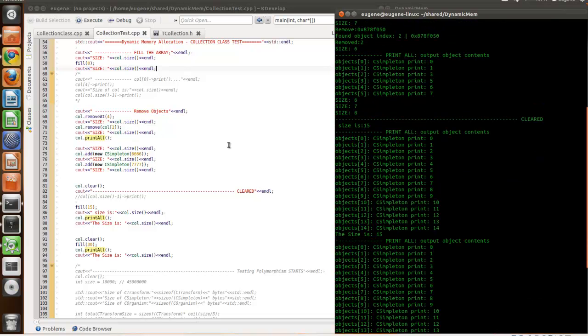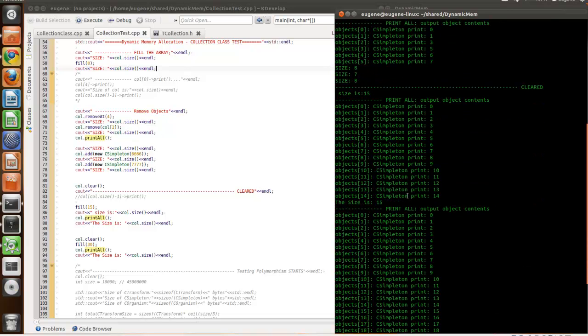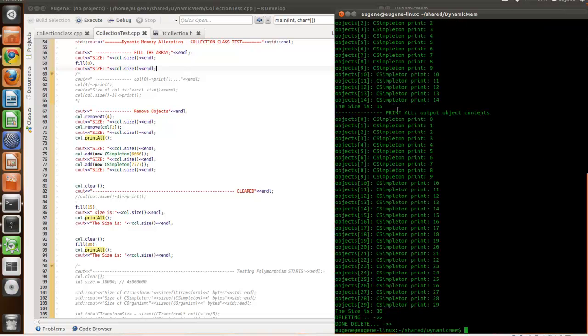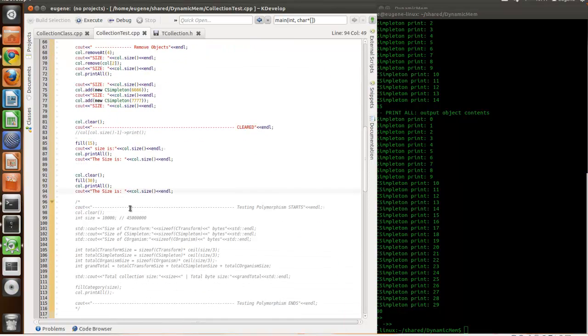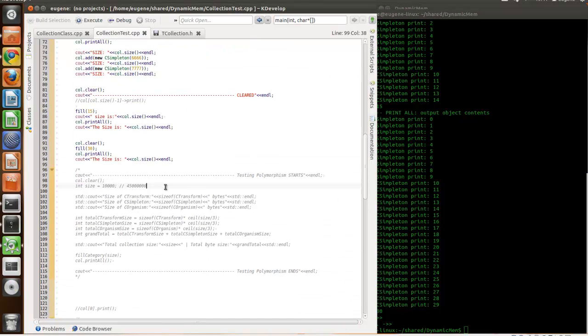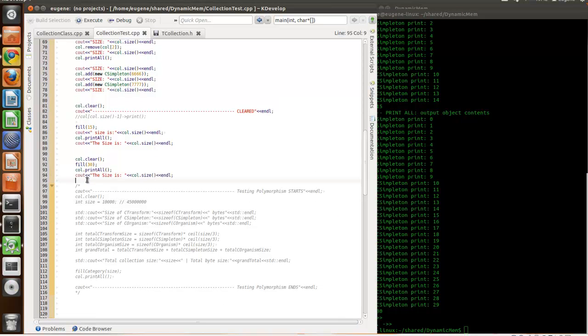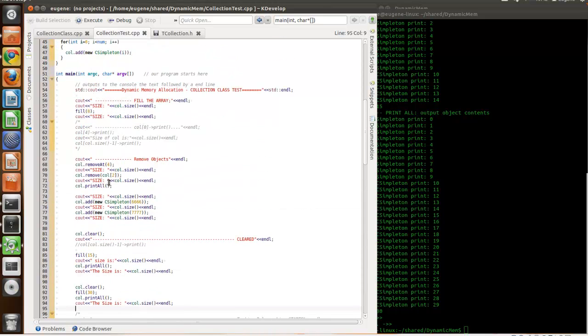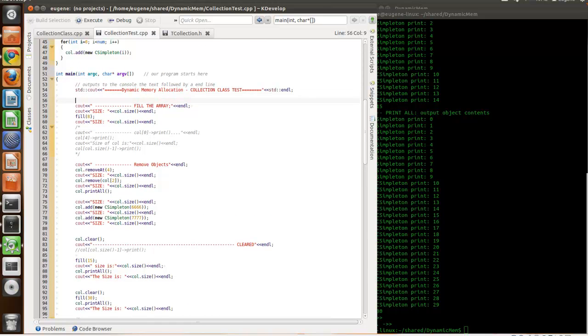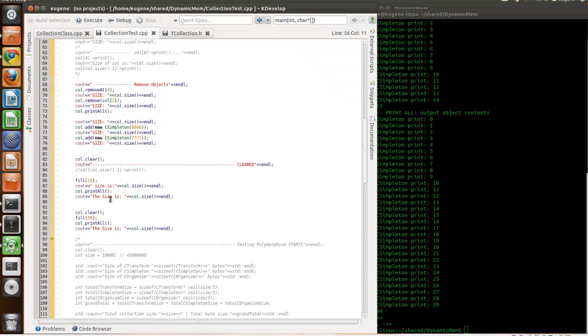Around here. And we're printing all objects, showing the size, clearing them, and then reprinting, filling with dirty objects. Now, we're going to comment out the whole section.